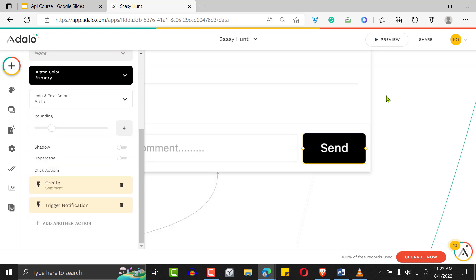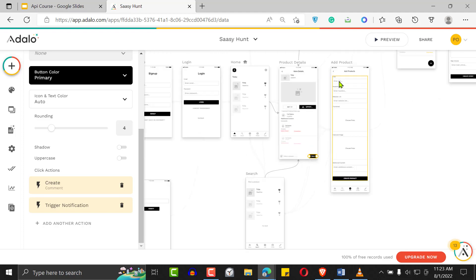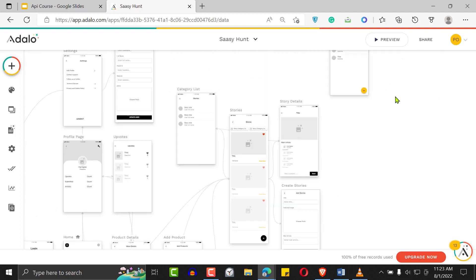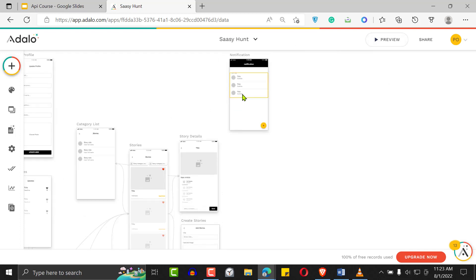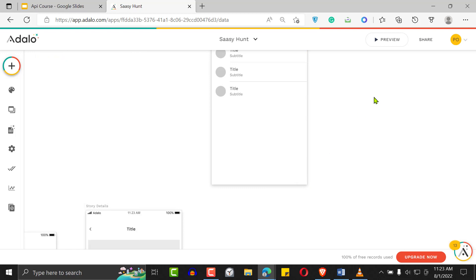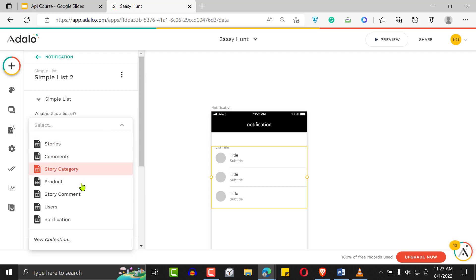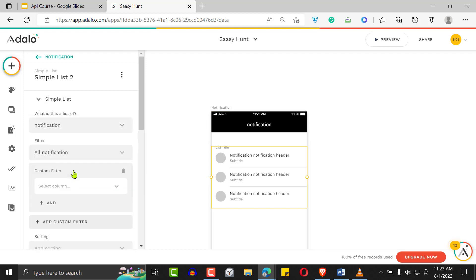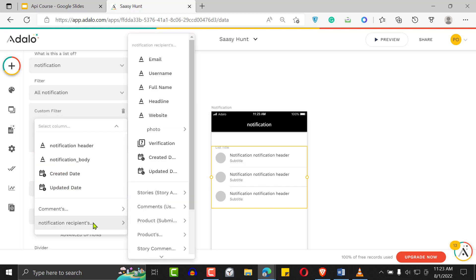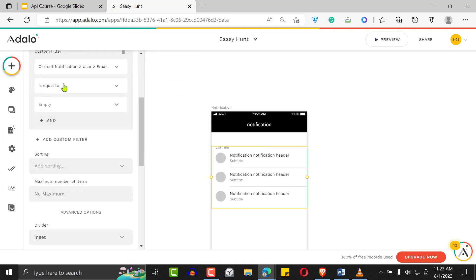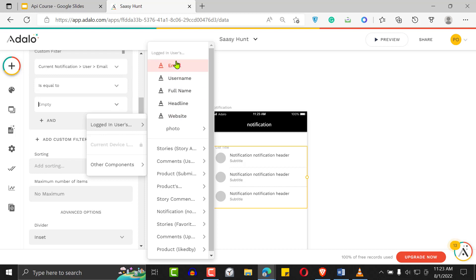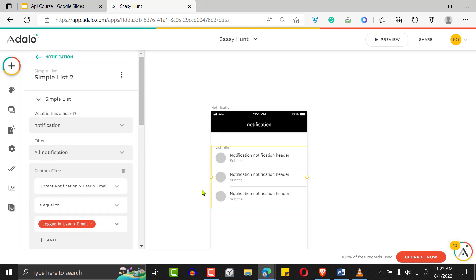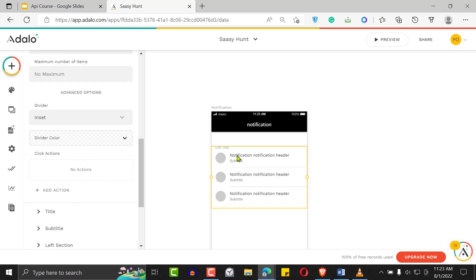Now you want to display notifications for your users, so go back to the notification screen. Delete the default content. Add a list — it's going to be a list of notifications, but filtered: only notifications where the recipient email is equal to the logged-in user's email. That way only that user's notifications are displayed.